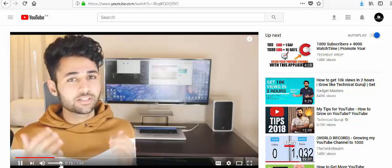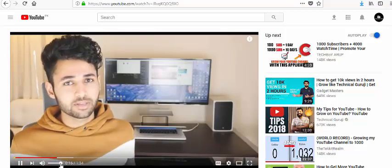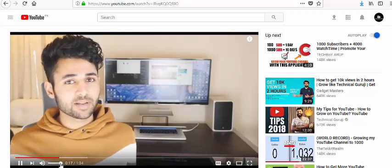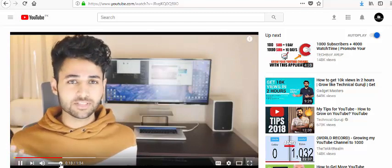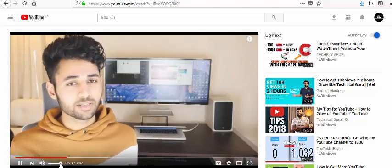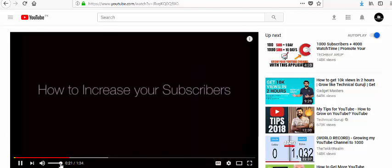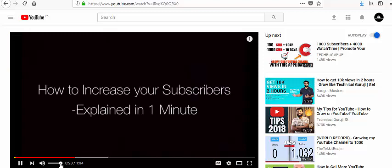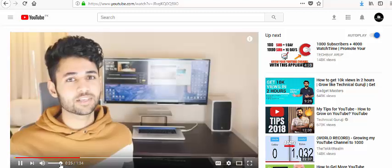Are you seeing this video? What is it really saying? This person is telling you how to increase your subscribers in a minute. Is this really true?